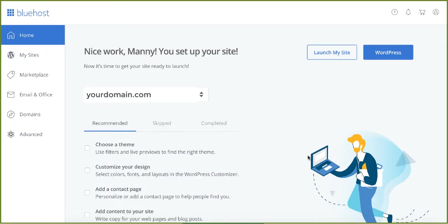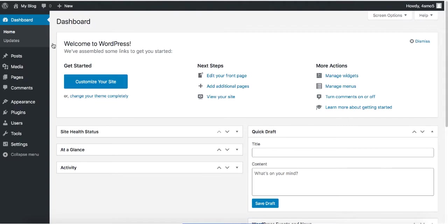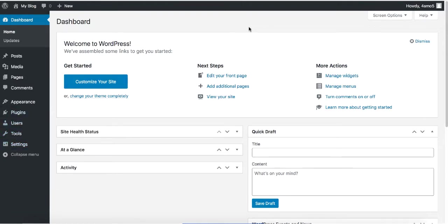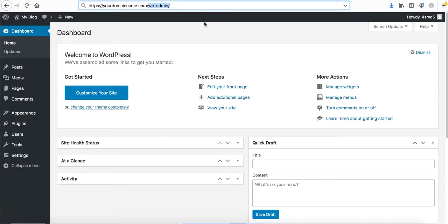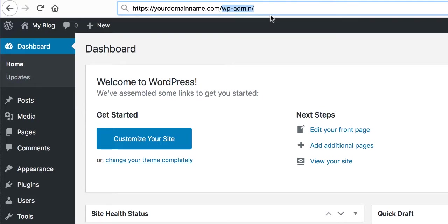After WordPress is installed, you'll land on the Bluehost dashboard. By now you've successfully set up your website. Hover over to the 'My Site' section and click on it to load your site. Once your site is loaded, hover over the Login button to log into your WordPress account. This is how the dashboard of your website should look — here is where you add posts, pages, media, change the theme, install plugins, and make all changes. To directly access the dashboard, add /wp-admin to the end of your domain name.